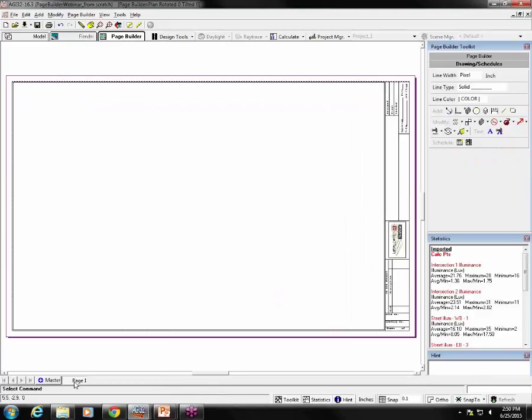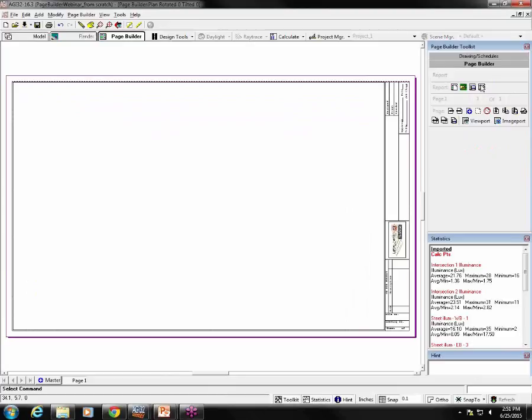On this page, we're going to place a viewport containing the zoomed extents view from model mode. And then we'll add a new page and make it letter size and place a zoomed in view on it. Doing these things will demonstrate several of the tips and tricks that I mentioned. So we'll add a viewport here quickly.